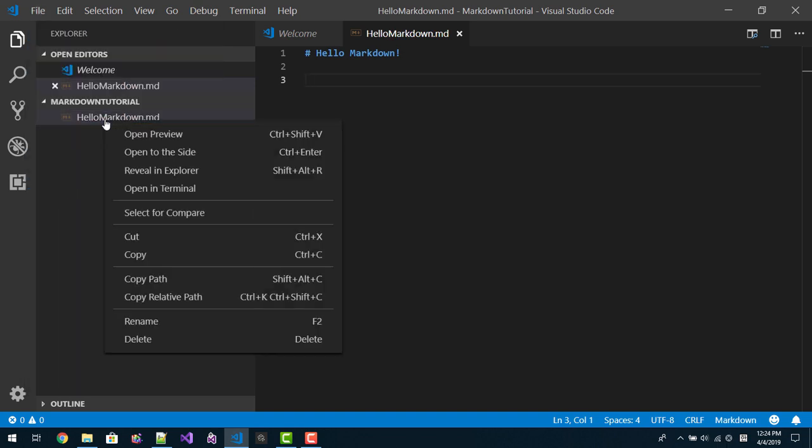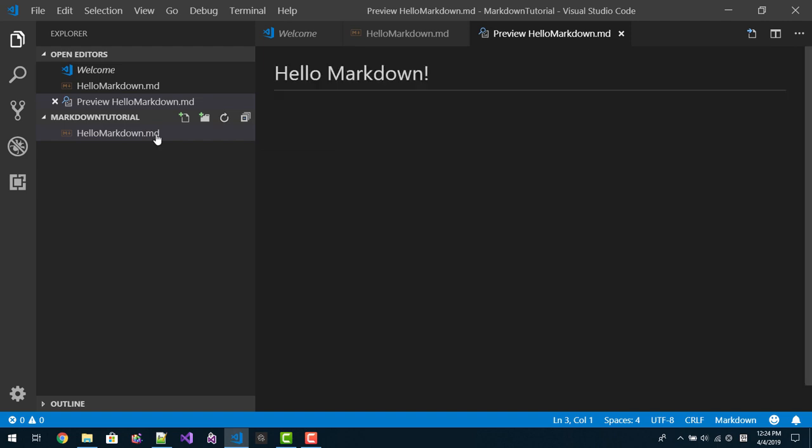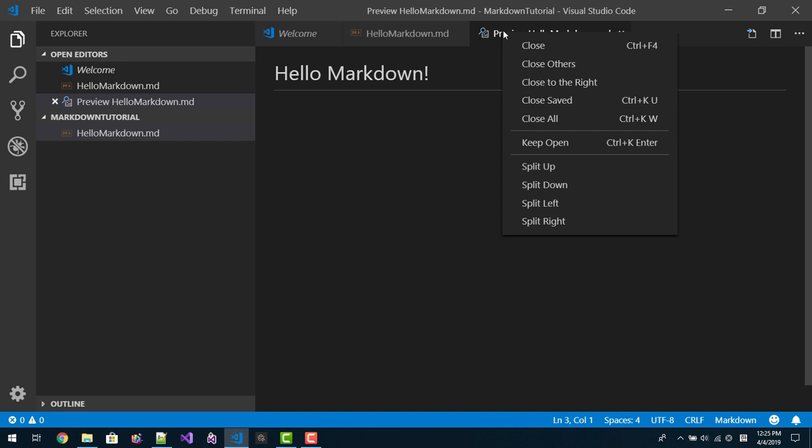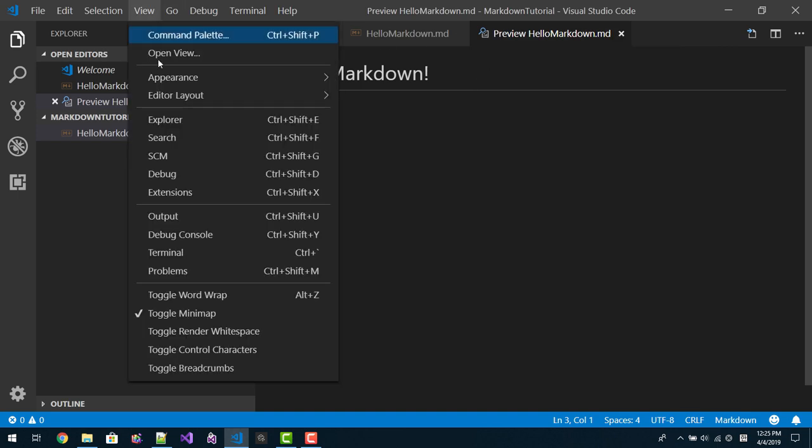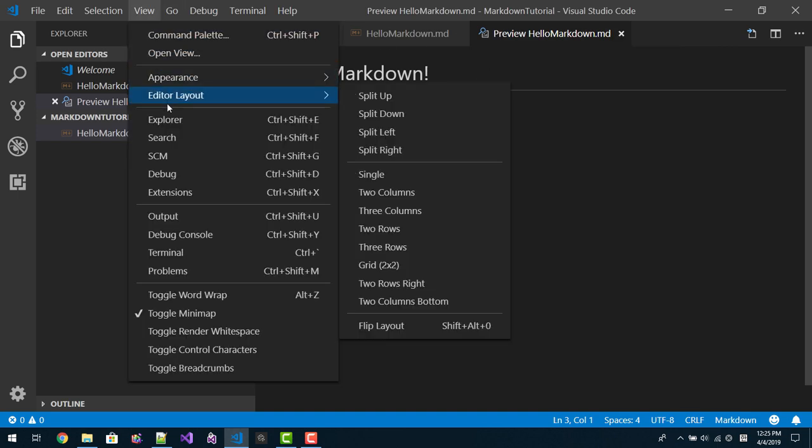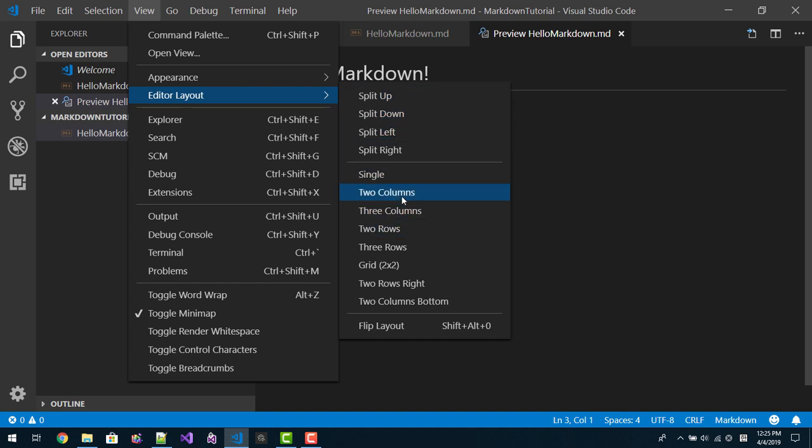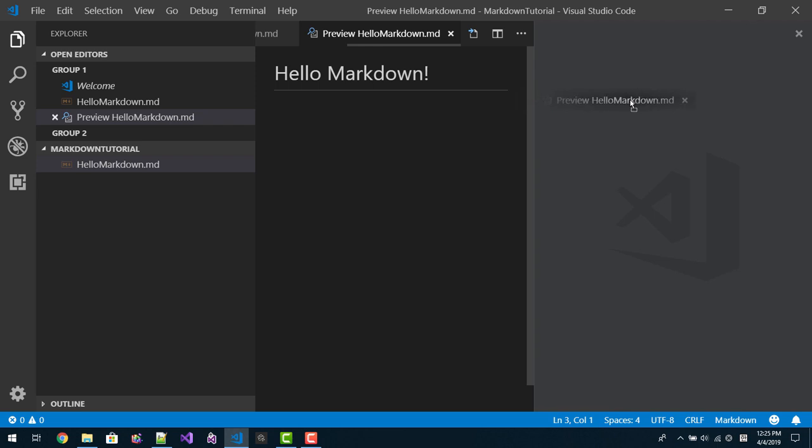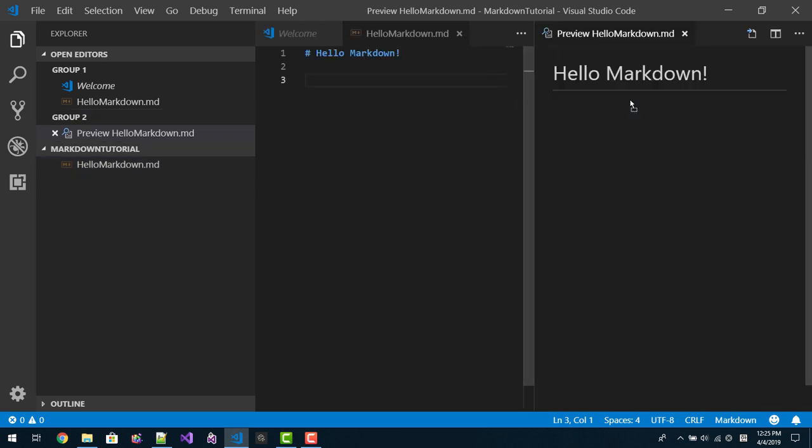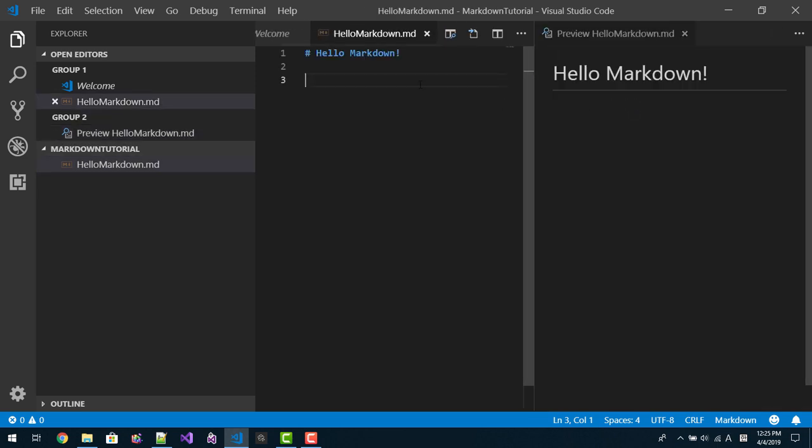Right click, Open Preview. Then this file will be opened. Right click, go to View, Editor Layout, Two Columns. Then you can move to the left side like this.